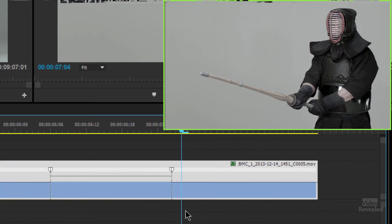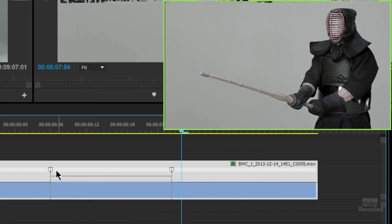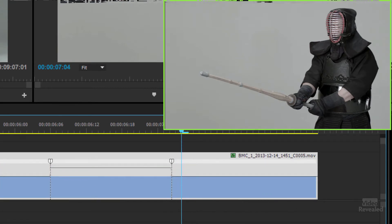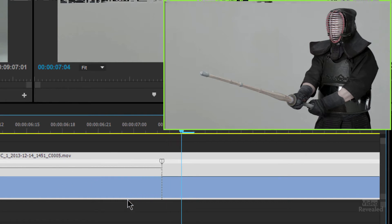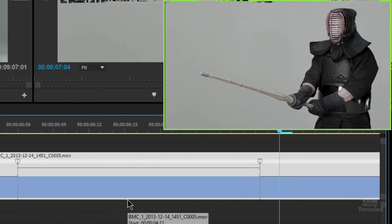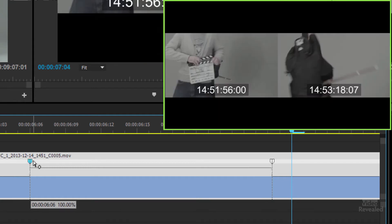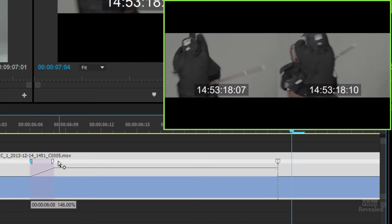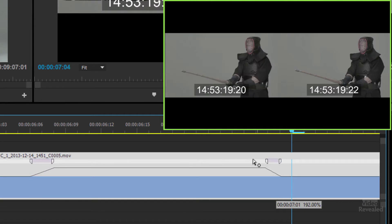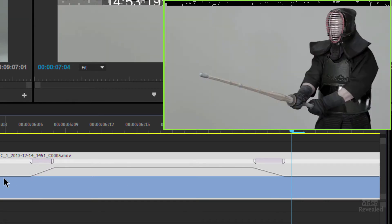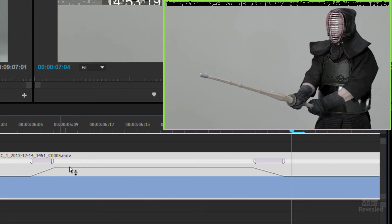If we zoom in on this we can change these little keyframes. If you move them around and separate them, we're now ramping the speed, so we don't go exactly from 100% to 192% — we slowly ramp up and slowly ramp back down.